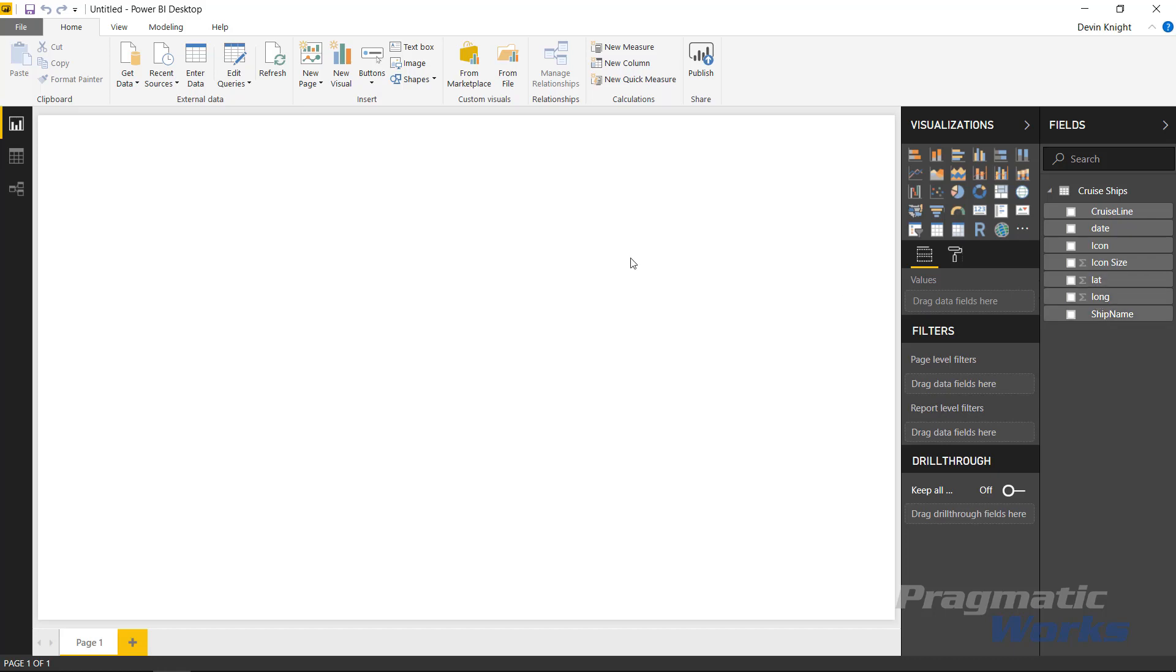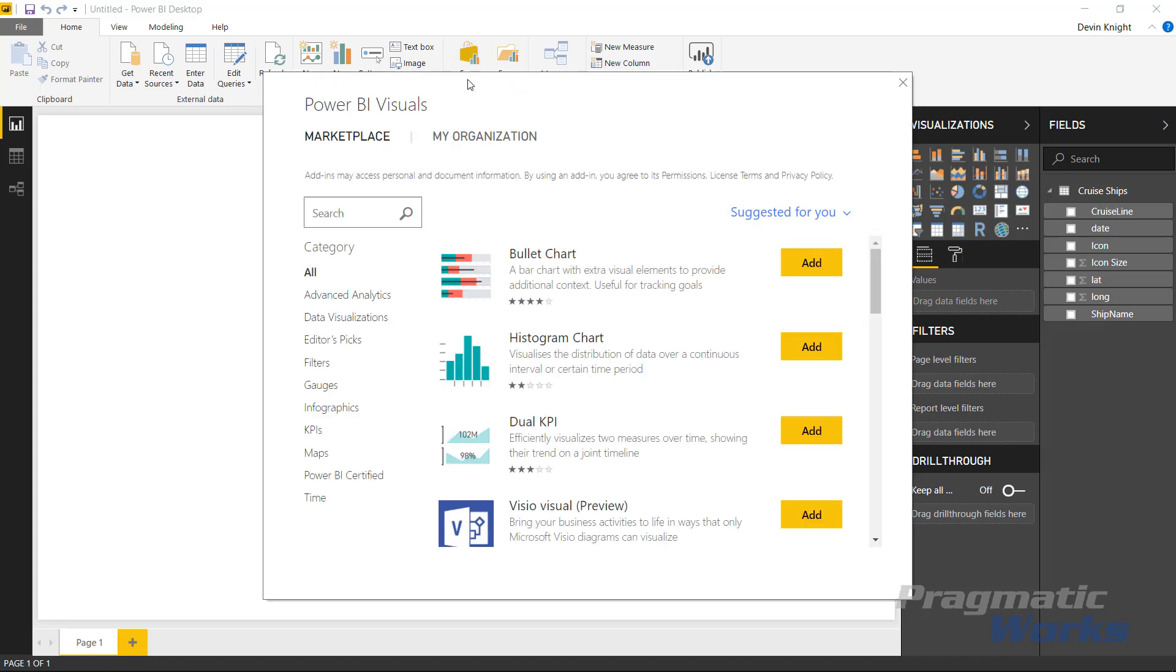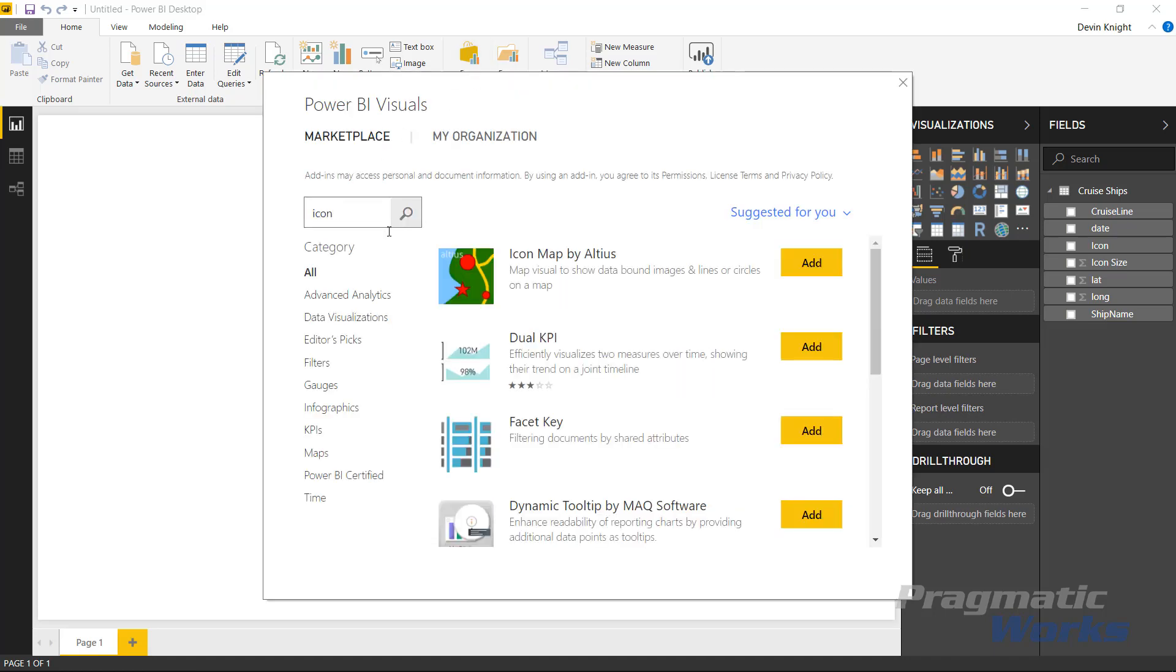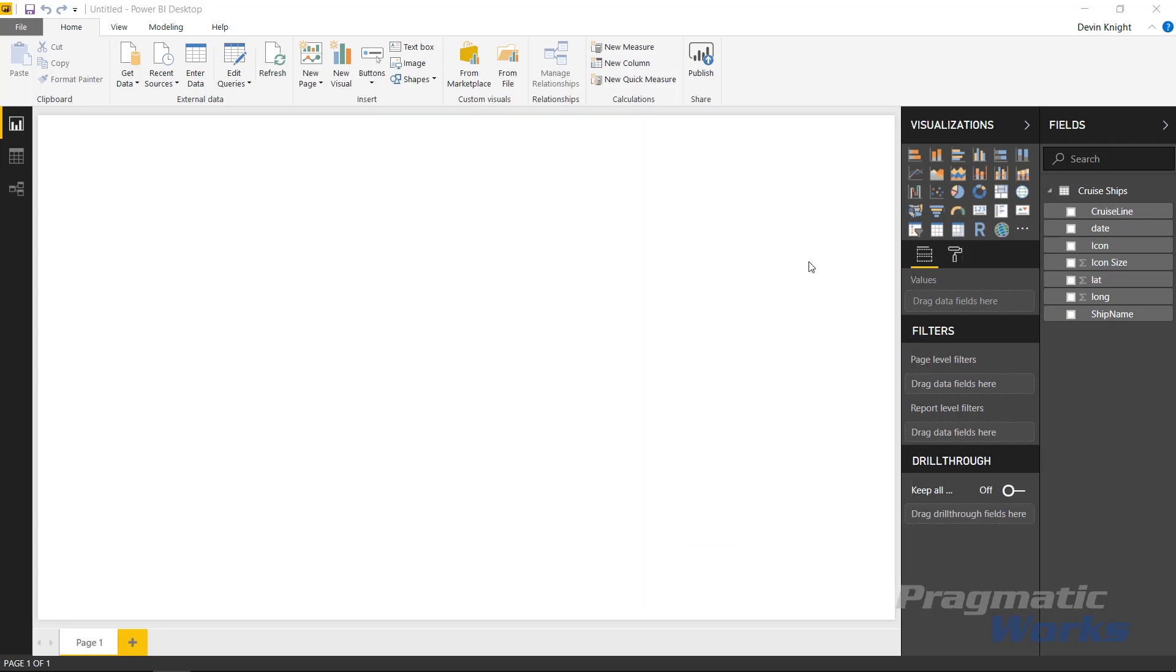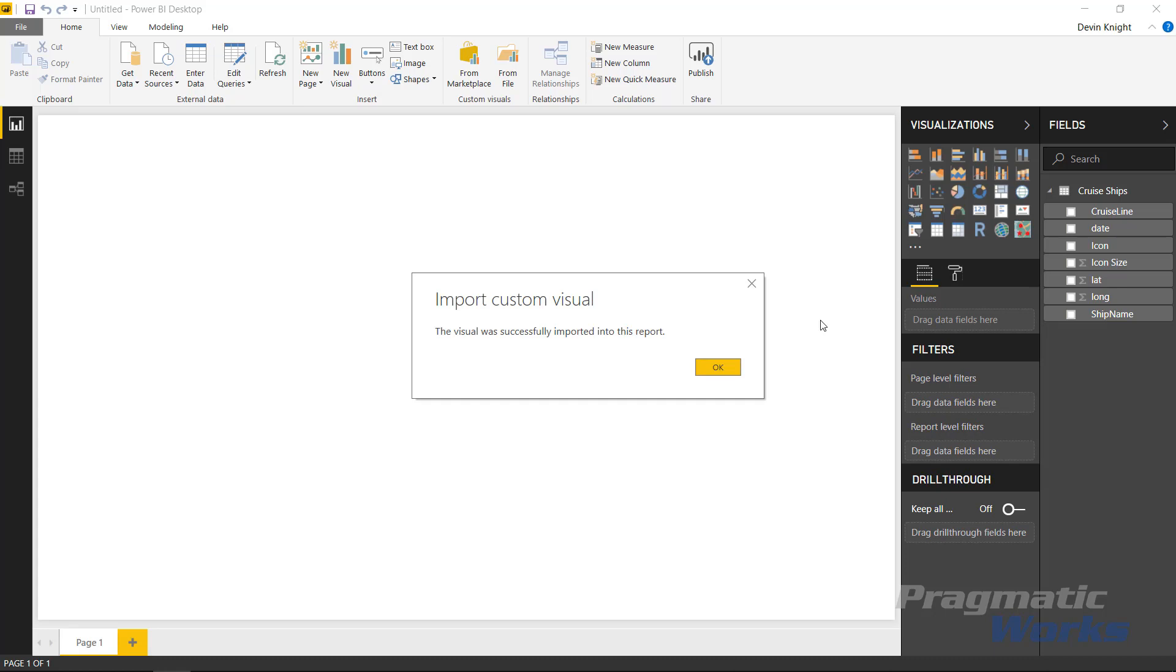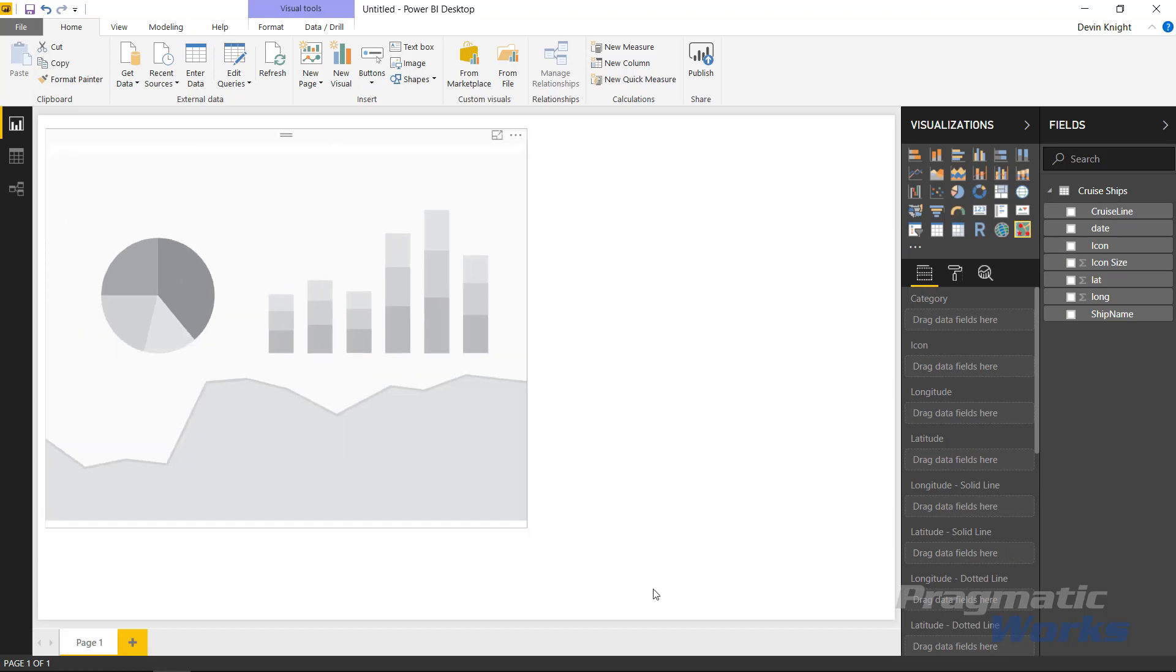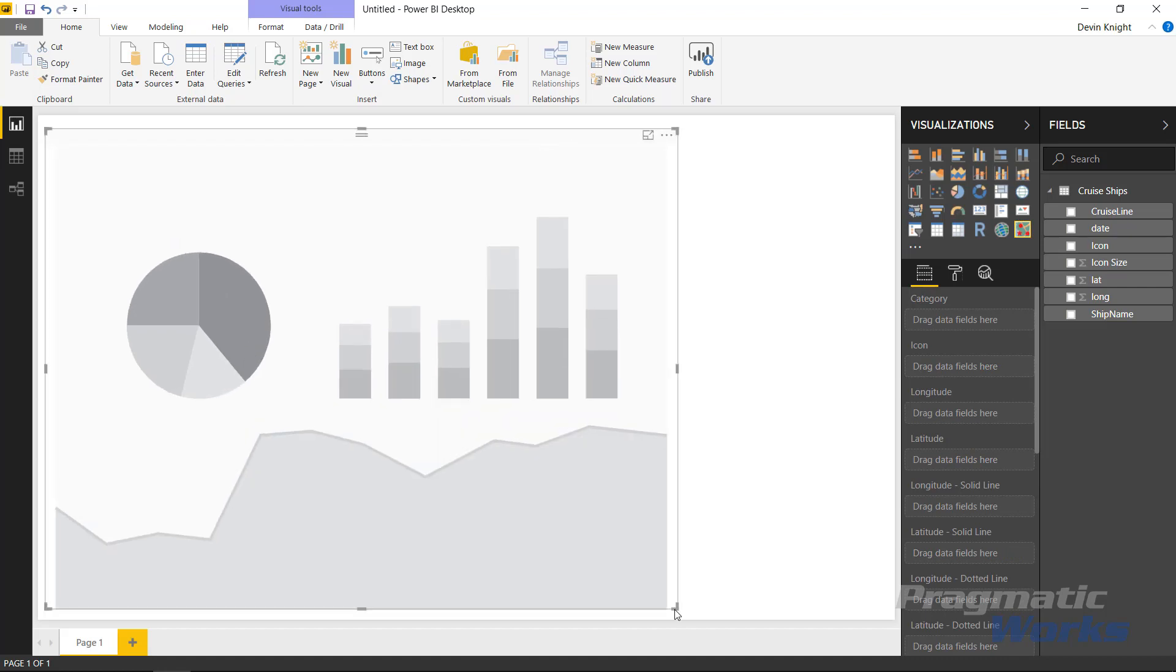Our next step is to bring in the icon map itself, which you can do by going to the Marketplace. Up in the top ribbon, you'll find underneath Custom Visuals from Marketplace. We're going to search for icon and you should see icon map show up on the top. We'll go ahead and add the icon map in and you'll see that get added into our visualization pane on the right-hand side. We can select that to make that visual available on our design surface. I'm going to make this a bit larger.